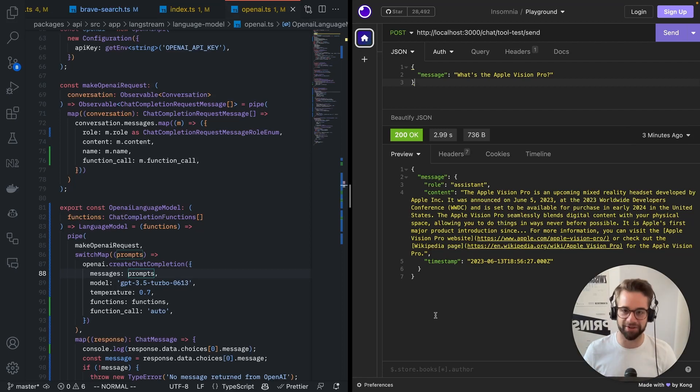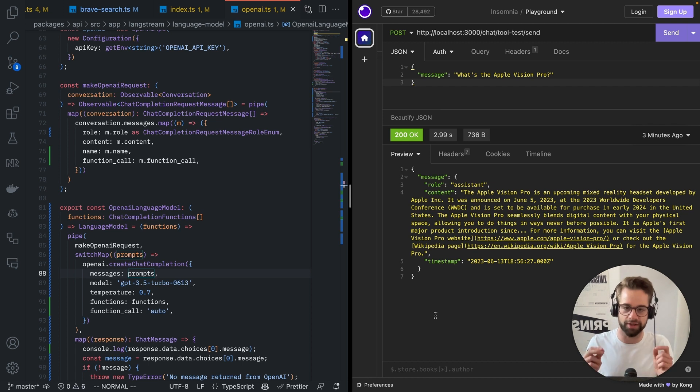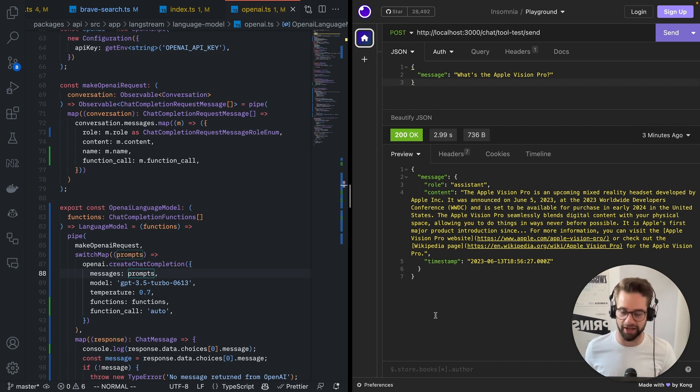Alright, so like an hour ago, OpenAI announced a new version of the GPT 3.5 and GPT 4 models that include the ability to call functions, so we're going to look at that today.